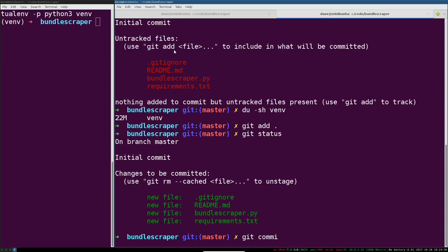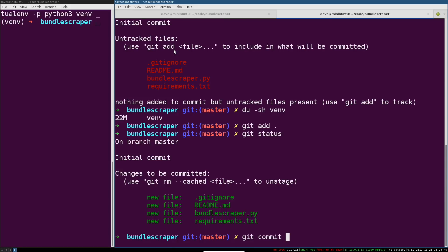To actually commit them you type in 'git commit' and the message that you can type in, you can either do with a -m or by default if you just type 'git commit' it will open whatever your default editor is. You can check by saying 'echo $EDITOR' all caps, and that will show you what your shell thinks your default editor is. It'll be something like vim or nano usually.